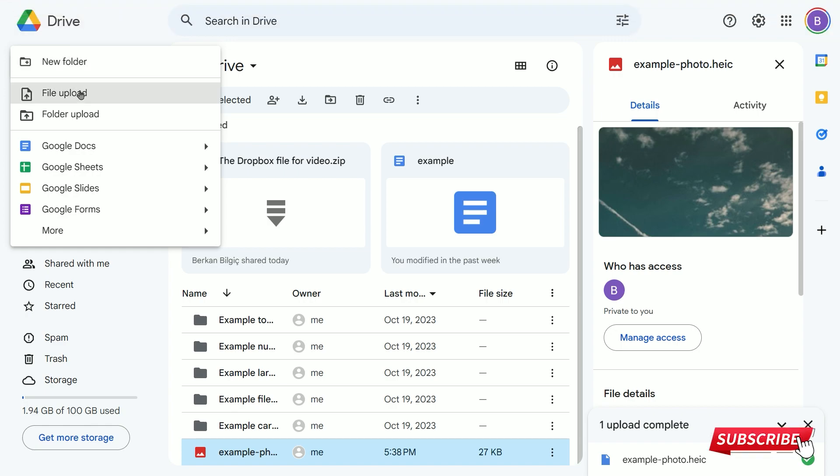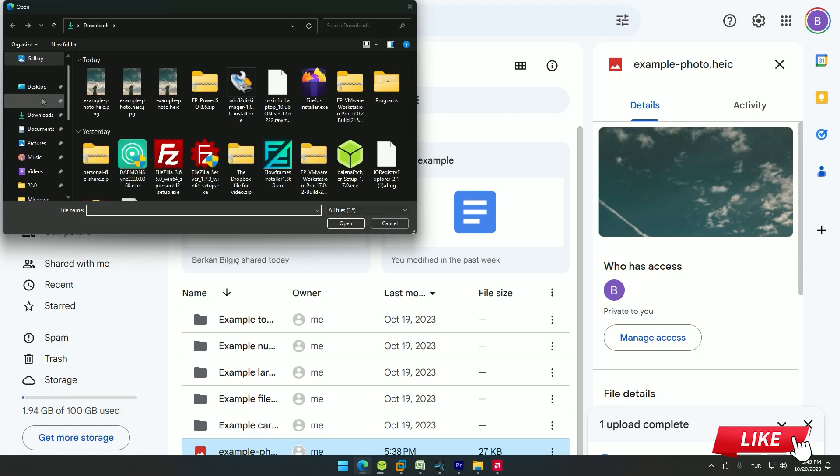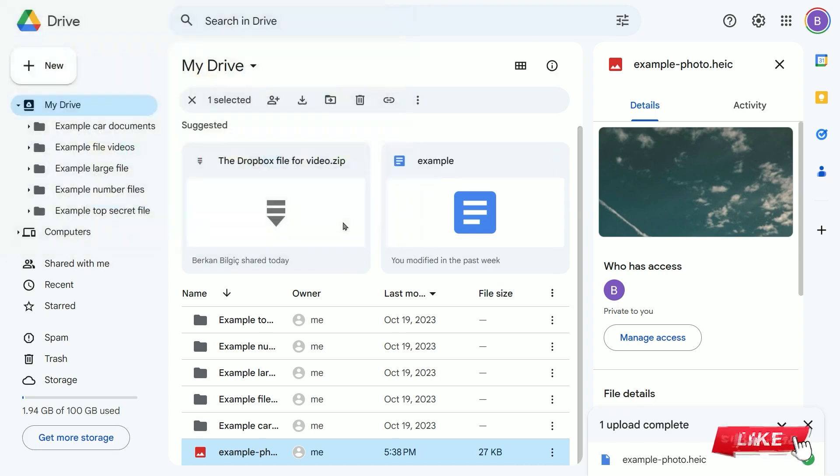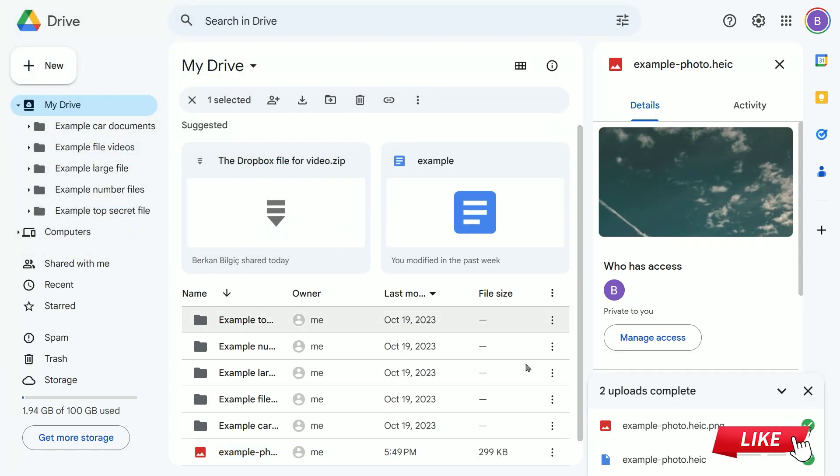In the open window, select the download section from the left and choose the downloaded file at the top. Click the open button in the bottom right and wait for the image to be uploaded to your drive.